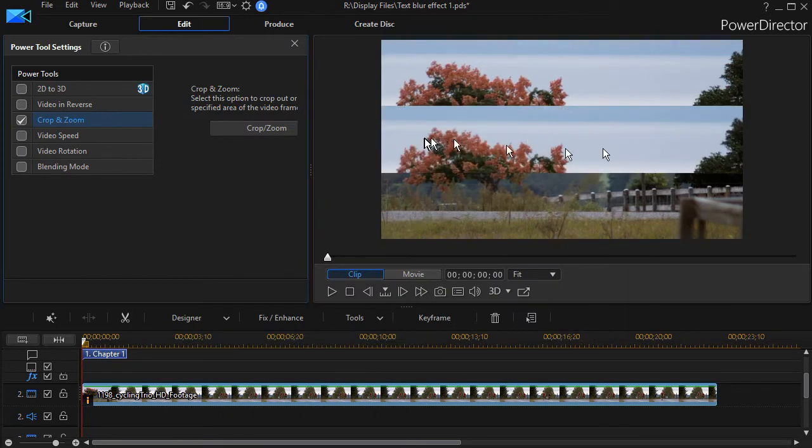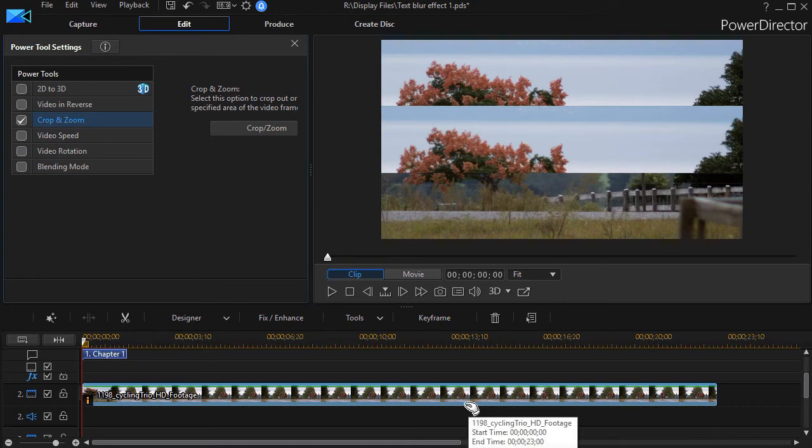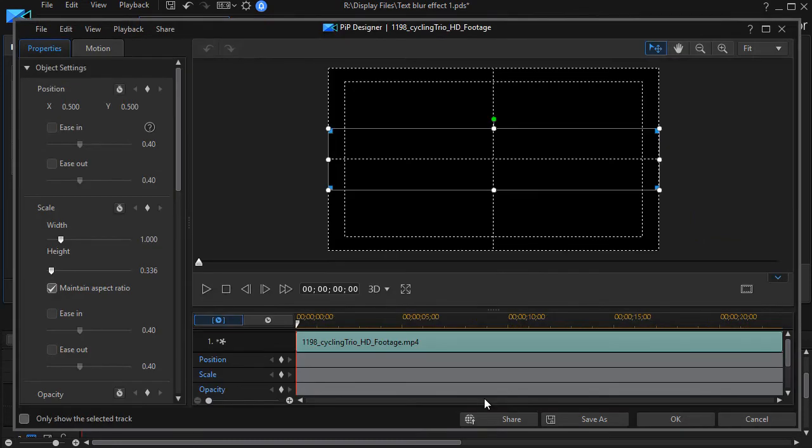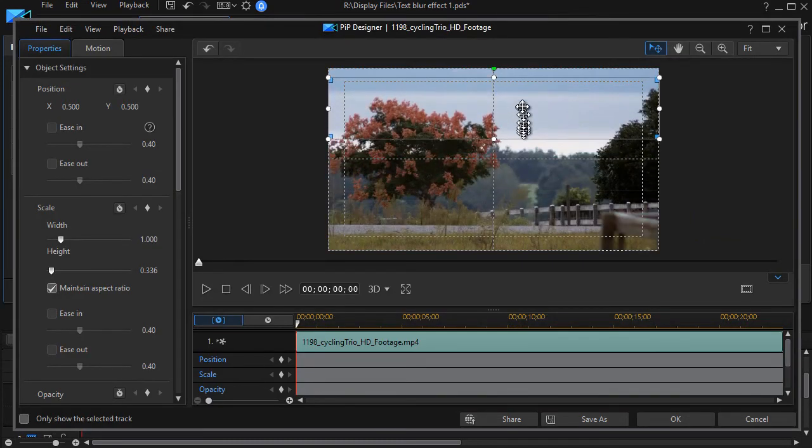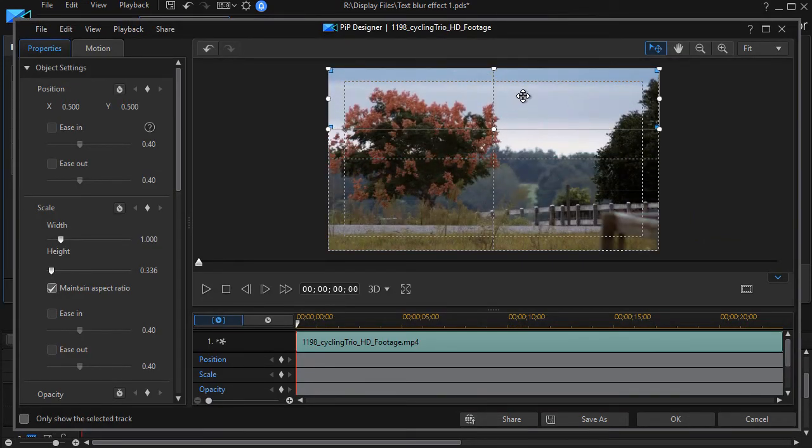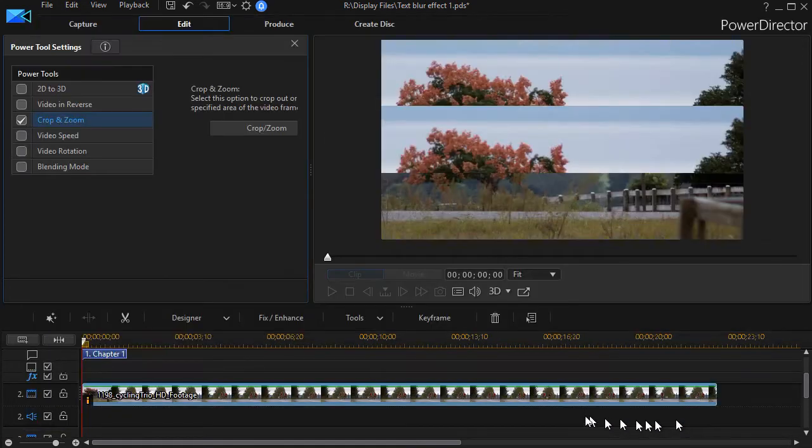Now here I have my overlay which is the third, but it's in the center. So what I need to do on that same track number two is press the F2 key or double-click to get my PIP designer, and then I'll move my image to perfectly overlay the other one and then click on OK.